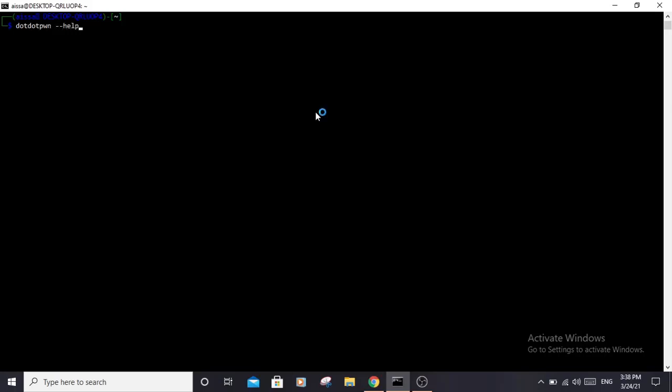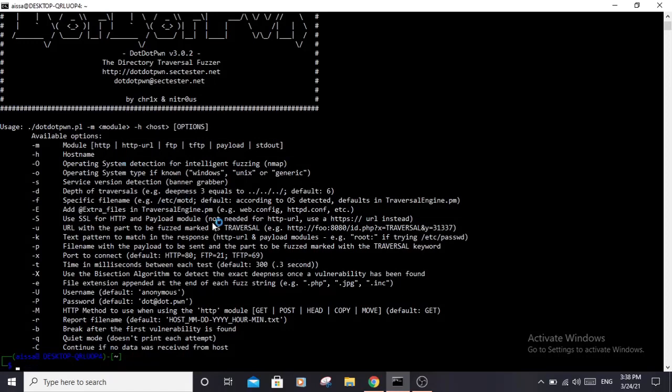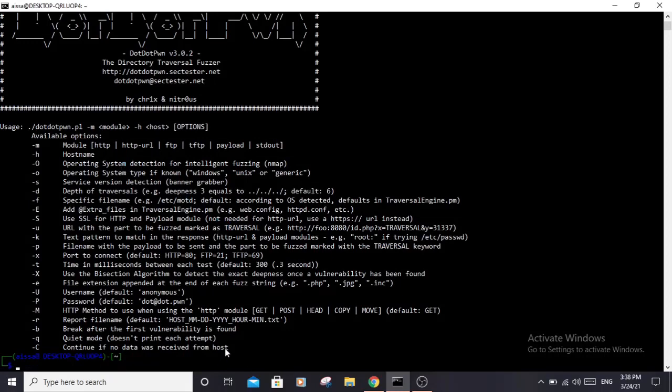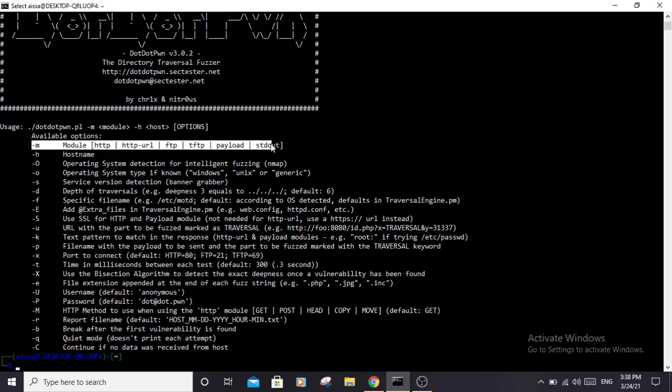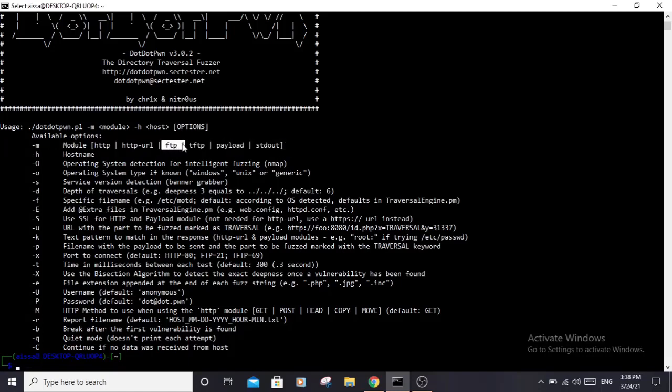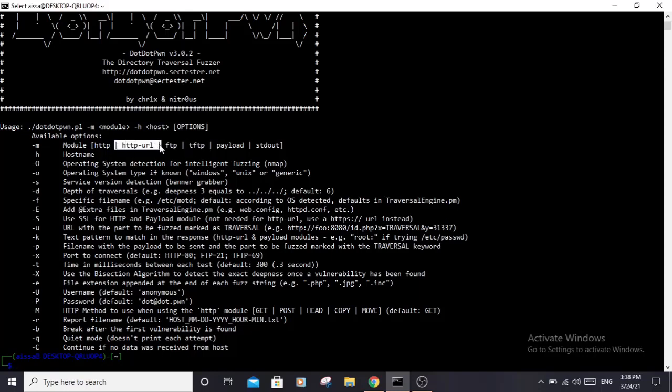As you can see, there aren't that many options available. First, we need to specify the module - for example, if you are fuzzing any service that's using FTP or TFTP, or if you are using HTTP then you need to use HTTP URL. You need to specify the hostname - these options should always be in the command.